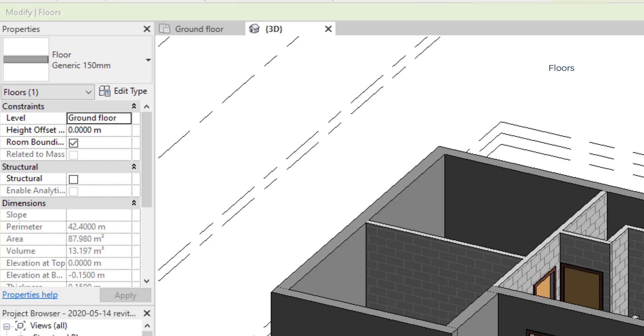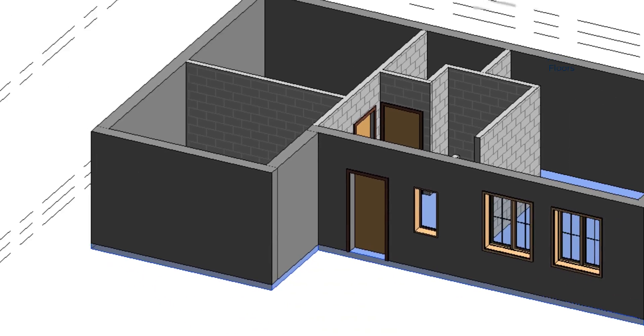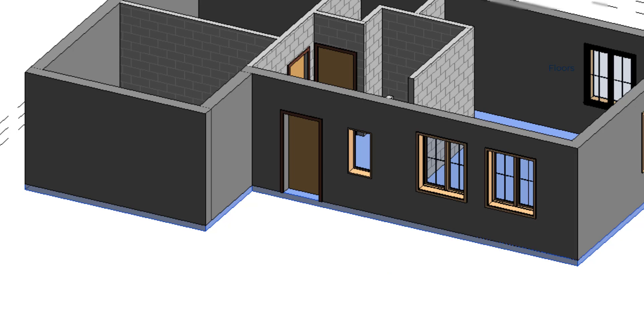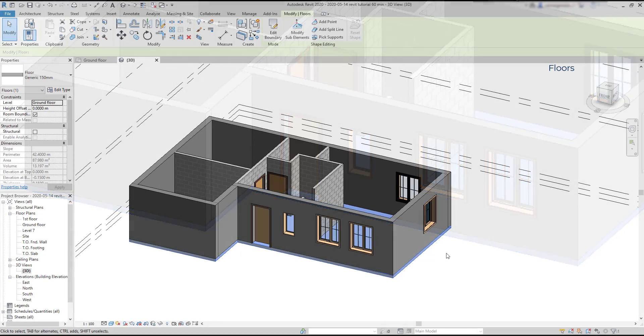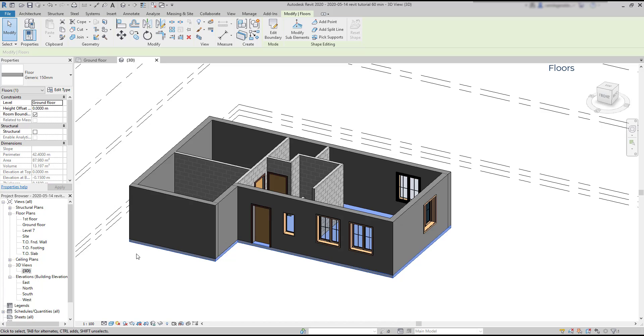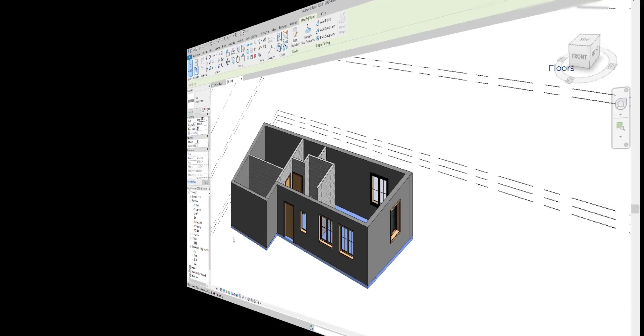Notice that it has a specific thickness, and the elevation at top is 0 meters because it's located exactly in the same level as the ground floor. The elevation at base is negative, minus 0.15, as it's generated automatically under the ground level. So this is a generic floor with 15 cm of thickness. Of course, I could edit the characteristics of the floor going to edit type, but for now I skip this step.